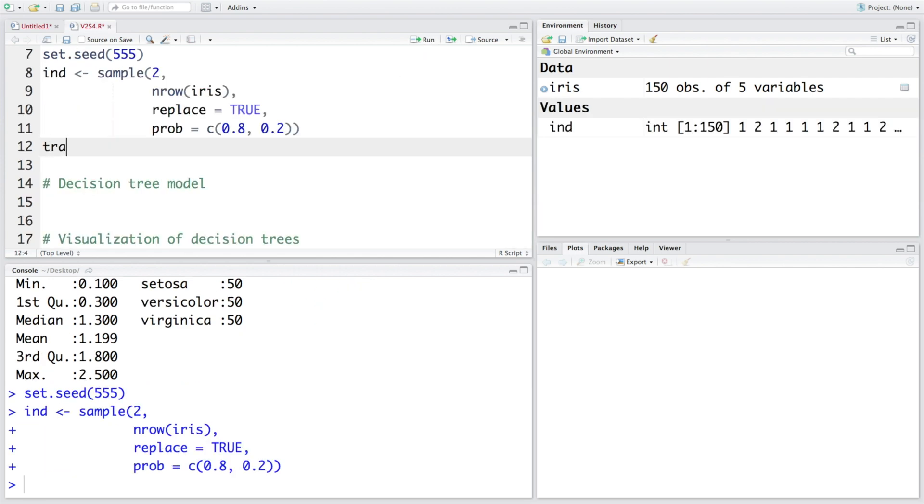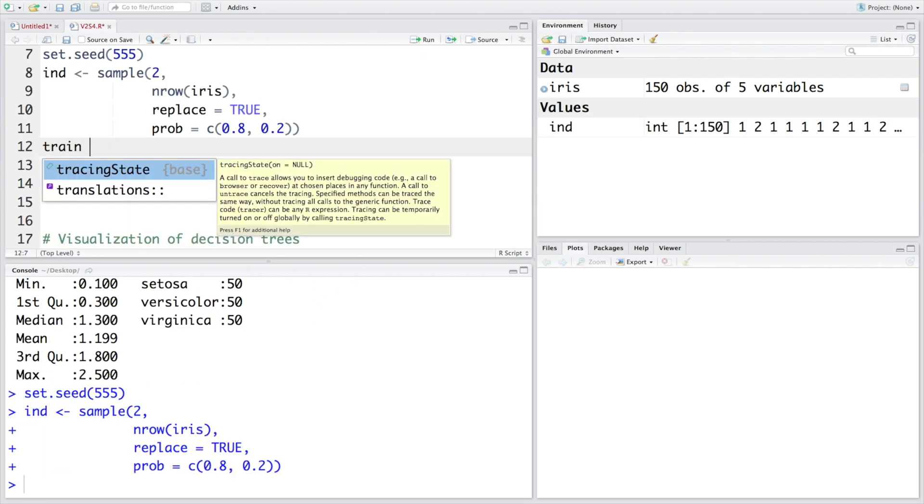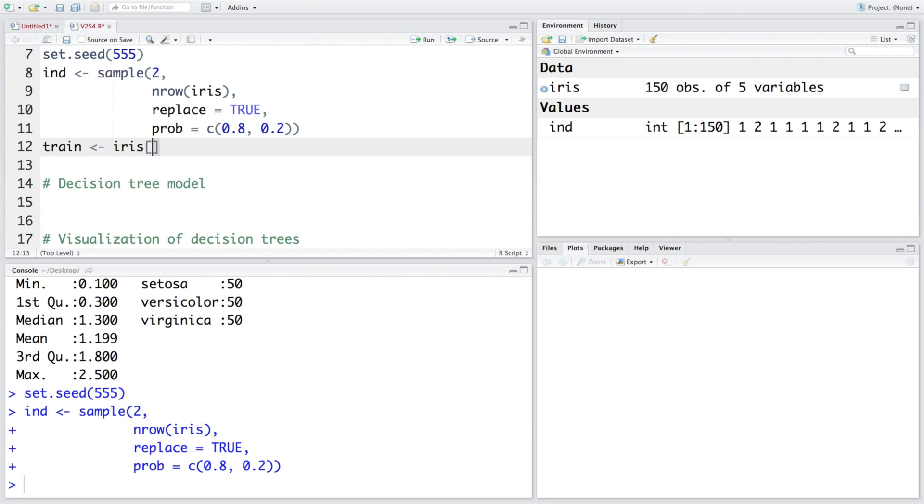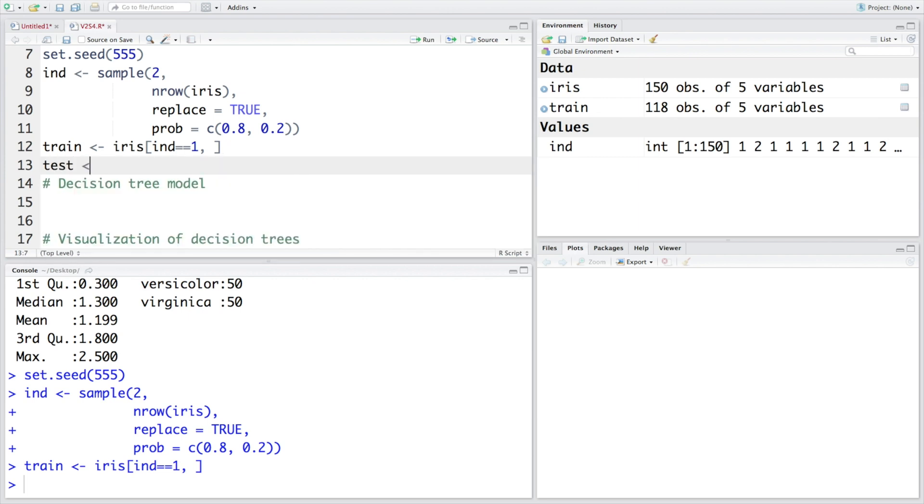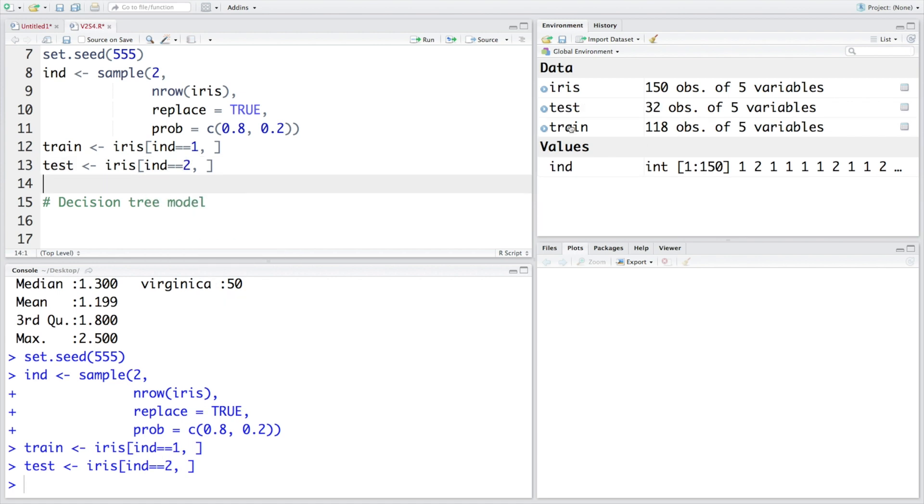So let's call training data as train. Within the independent samples when the values are 1 so that we are going to use for the first one which is training data. And for test we are going to say IND is 2. So our training data has 118 observations and test data has 32 observations. So when we say 80 20 you may not get exactly 80 percent but this number will be very close to 80 percent and this number will be very close to 20 percent.